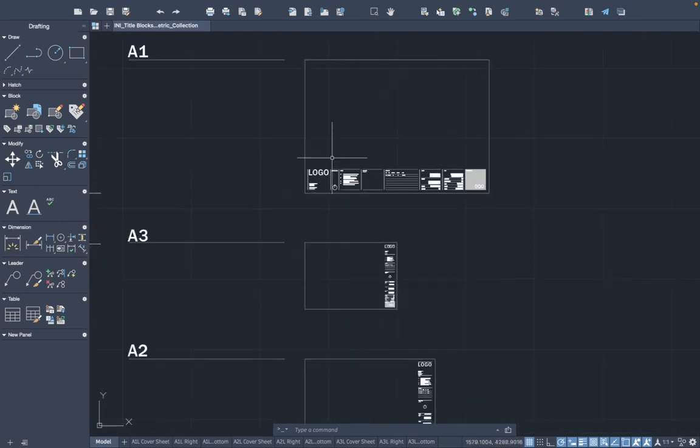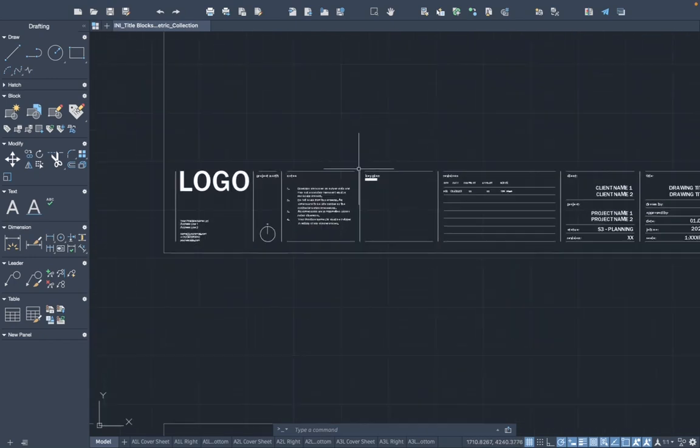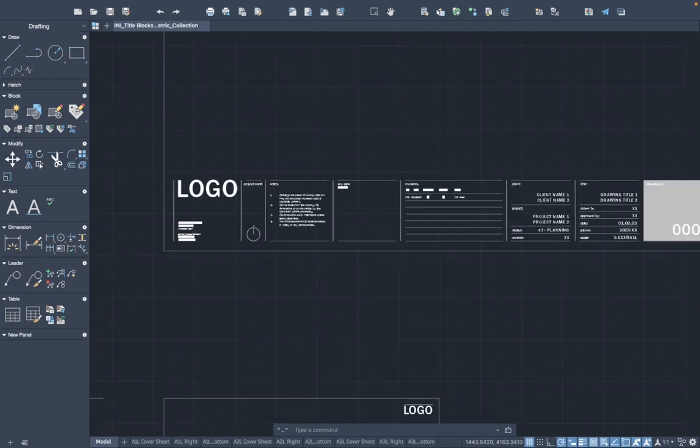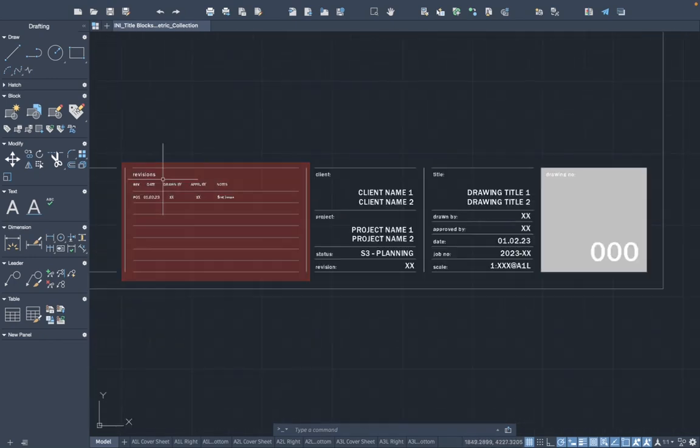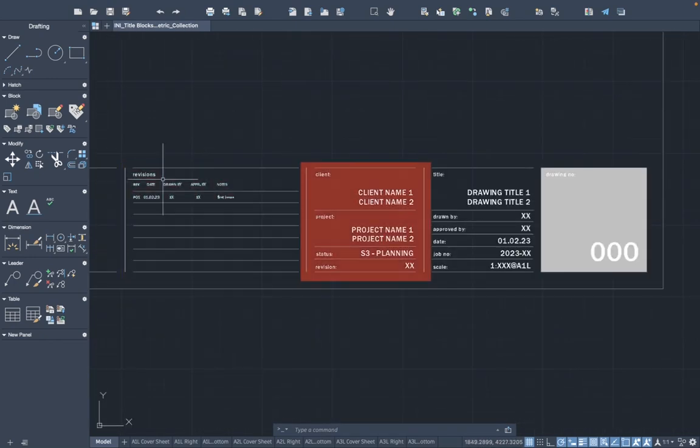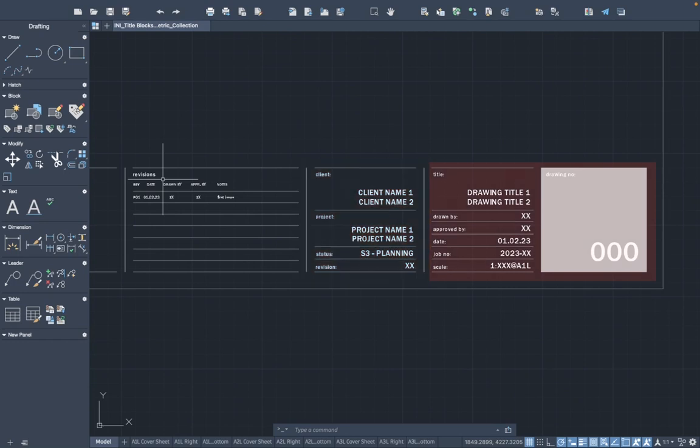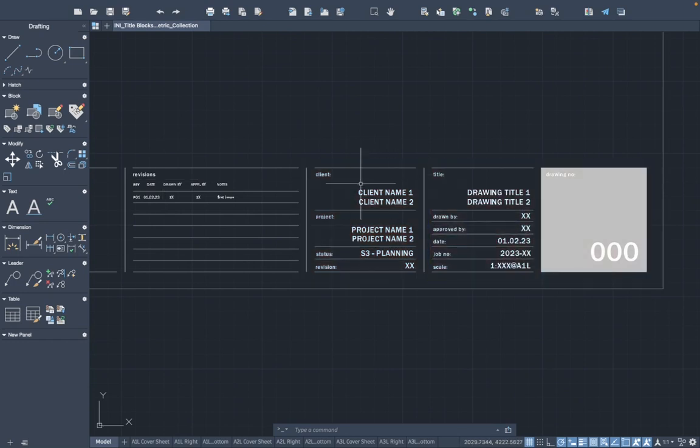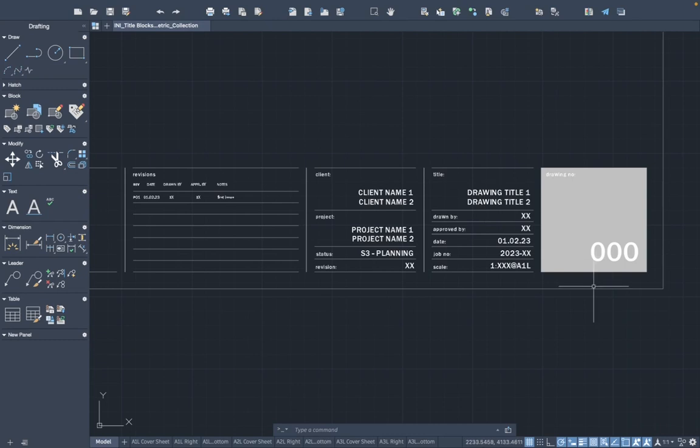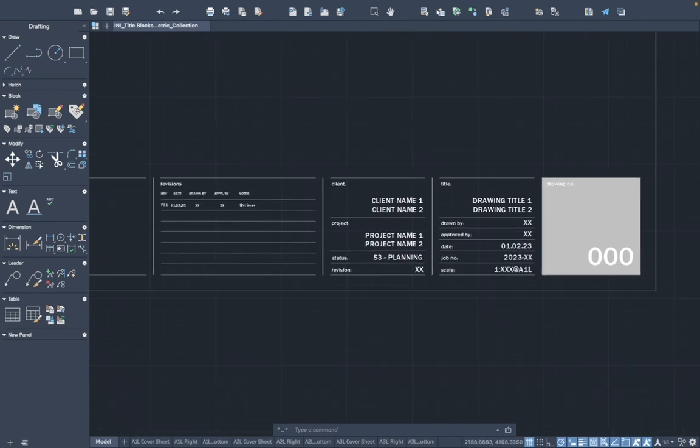The other information on the block is more project or sheet specific. That includes the revisions, client name, project name, drawing title, drawing number, etc. That's information we'll change on a sheet by sheet basis, so we don't want to touch that now and just want to keep this default information.